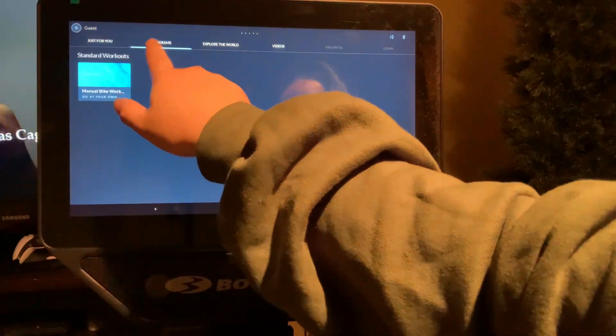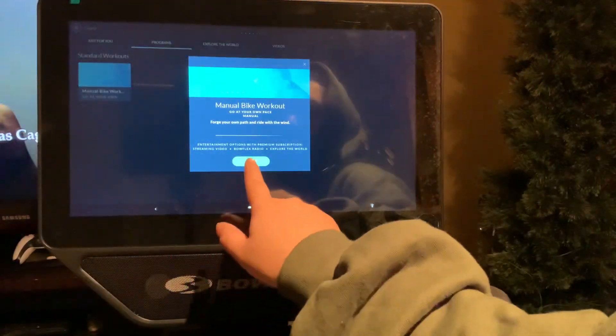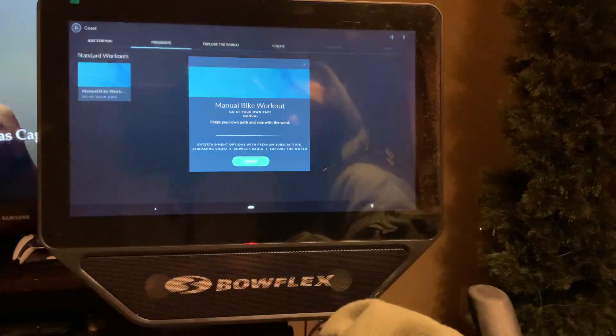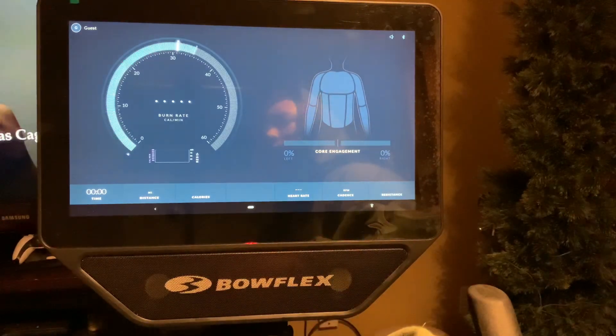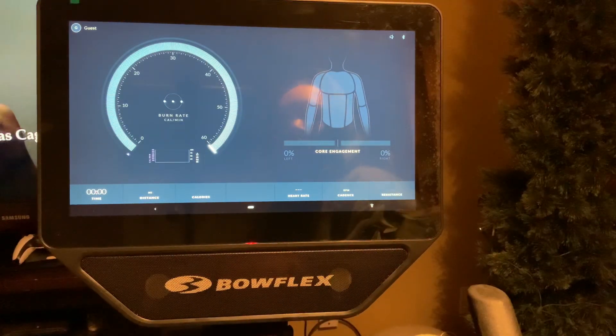All right, let's see. Programs, all right, start. And now look, it's working.